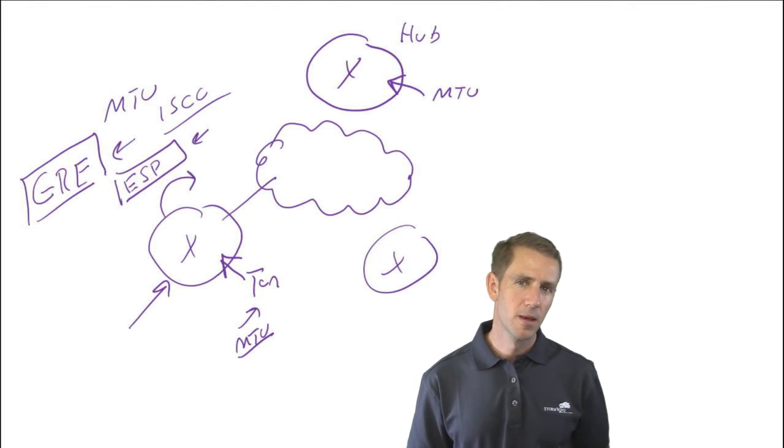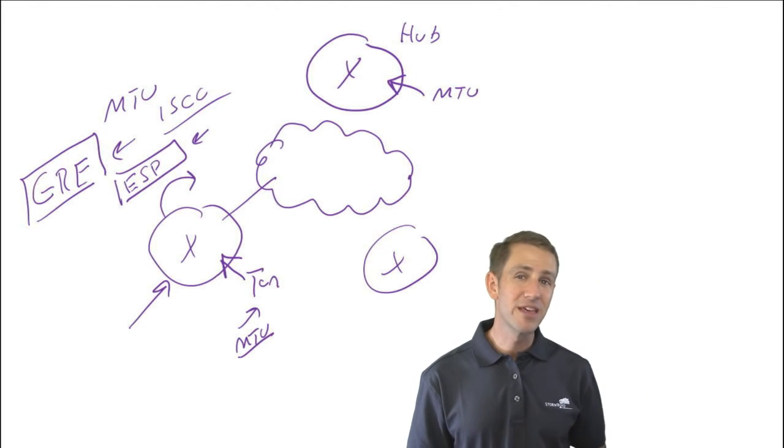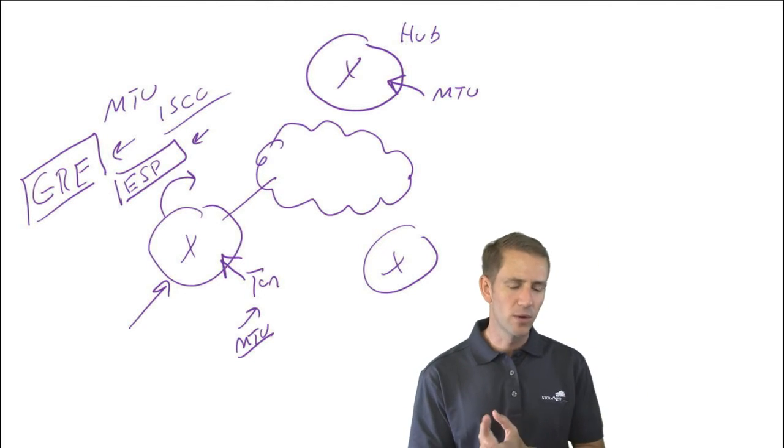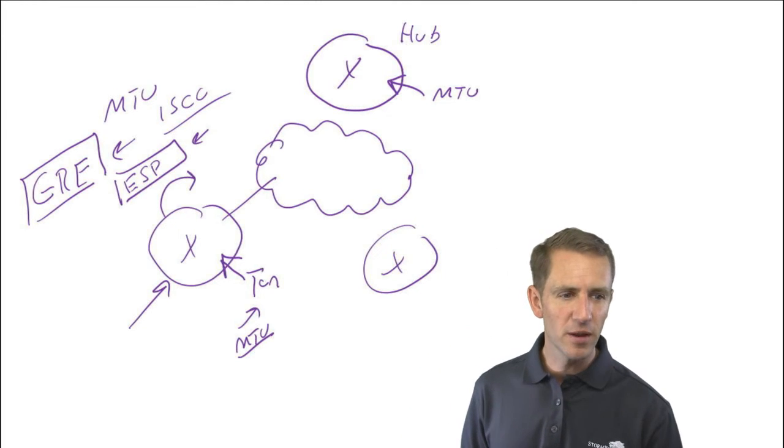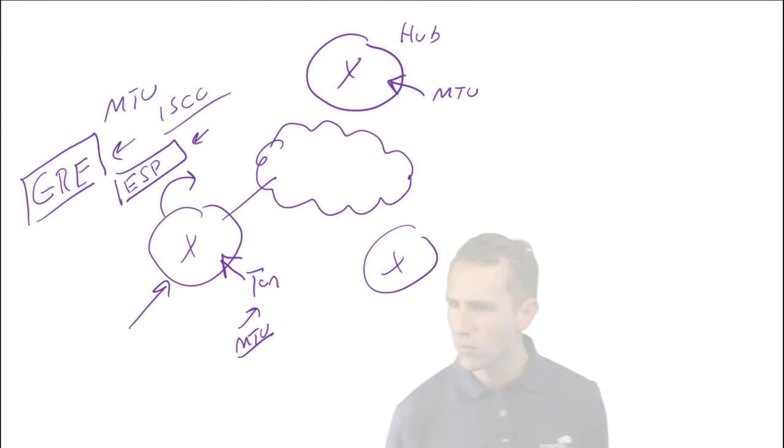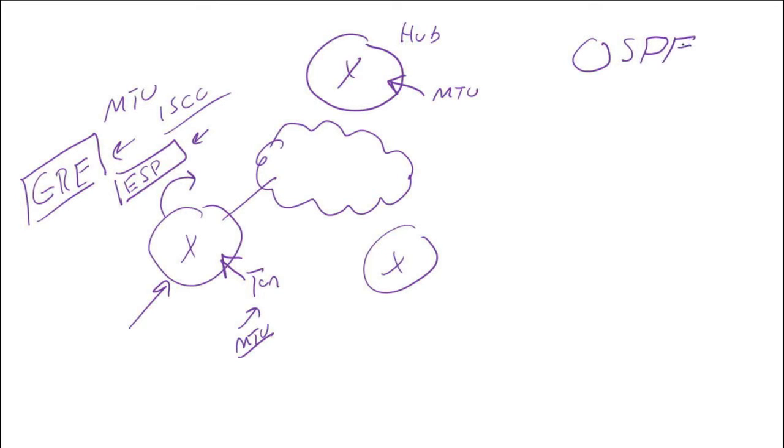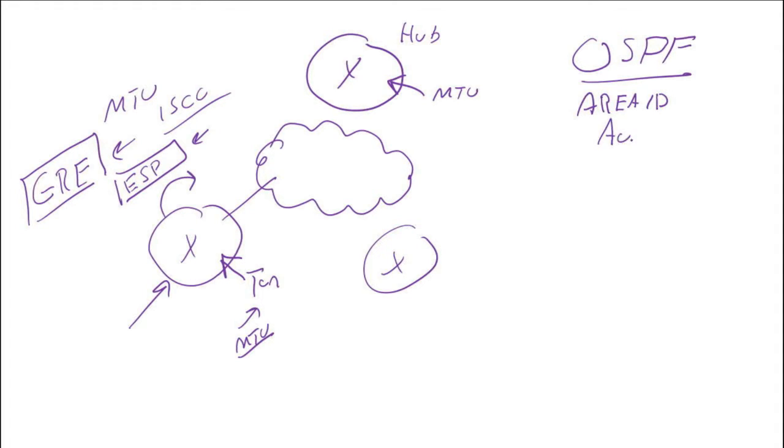Some of the things you want to think about - let's say that we're running OSPF. OSPF has some requirements. If I'm going to become neighbors between these two sites, we need to agree on the area ID and the authentication type.